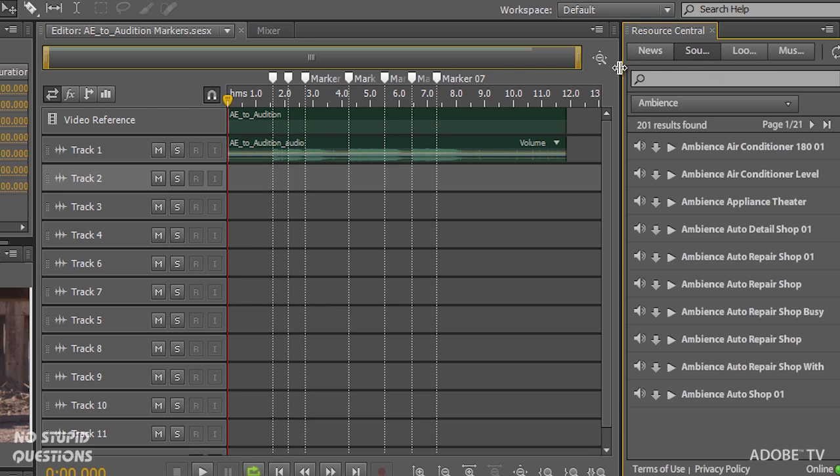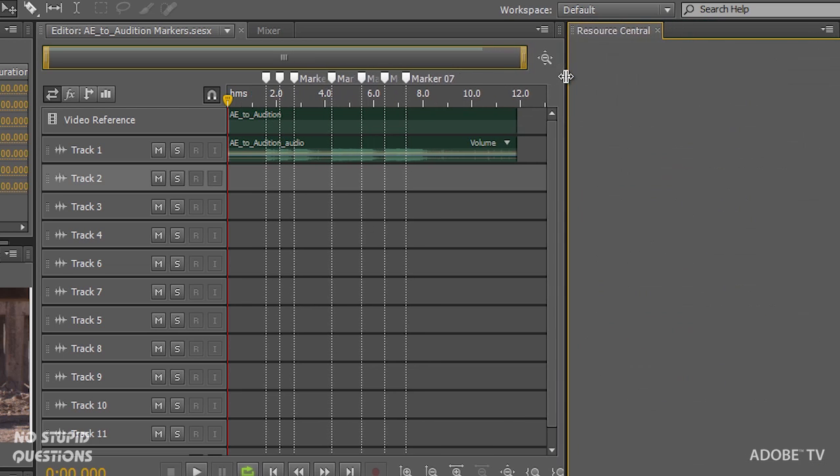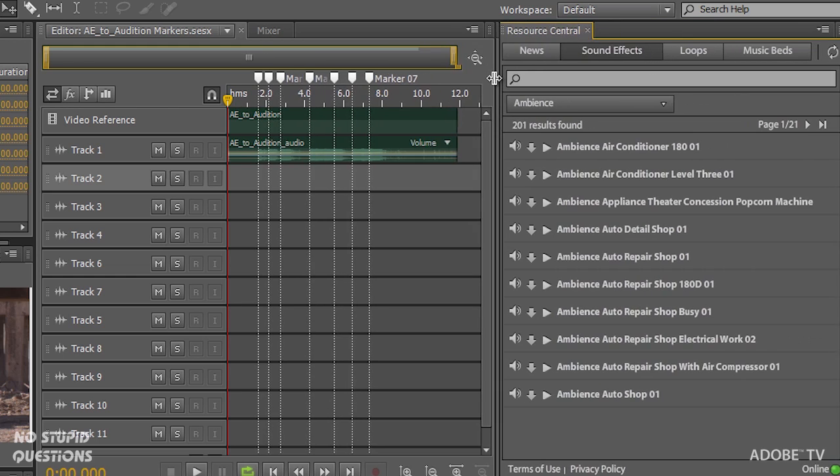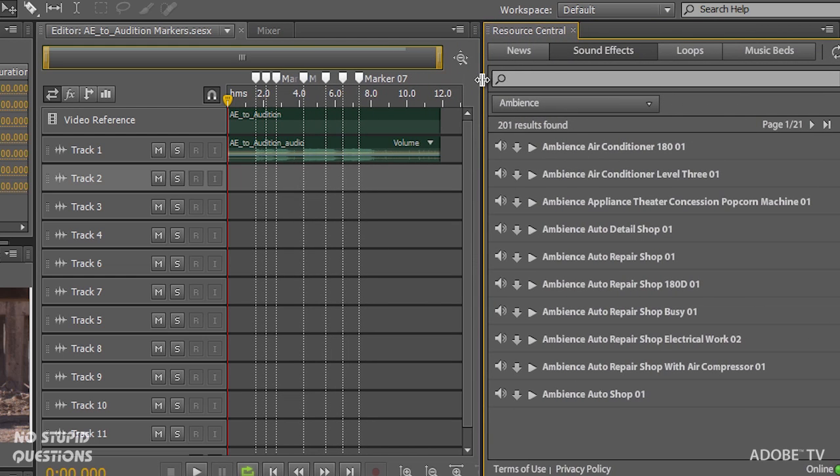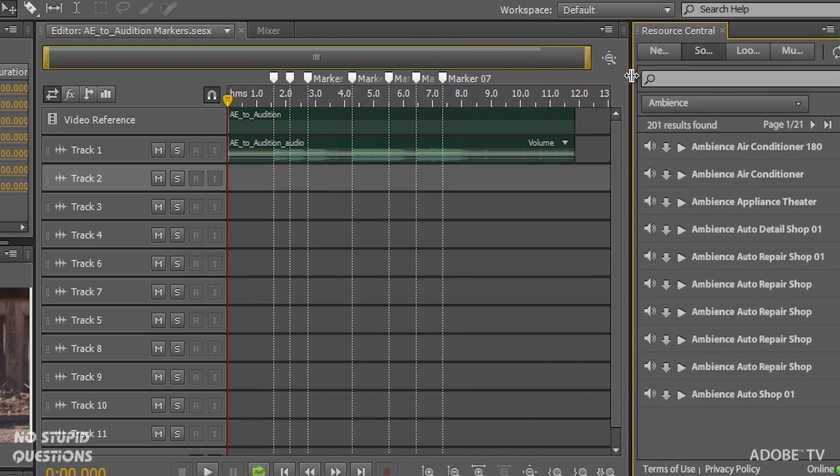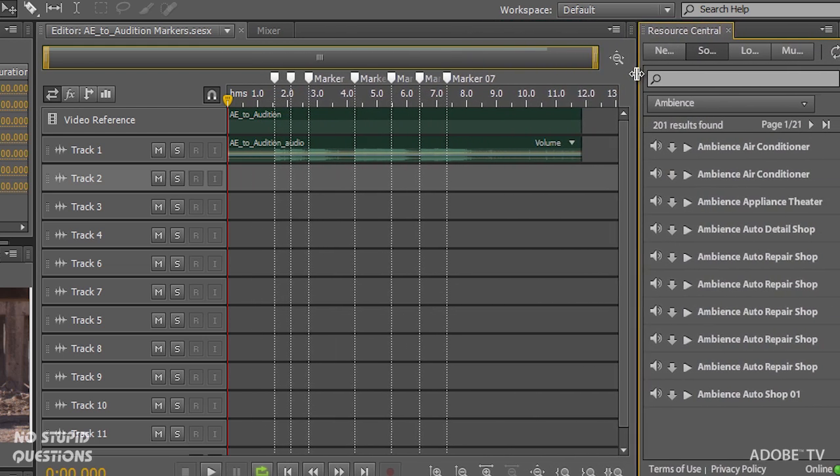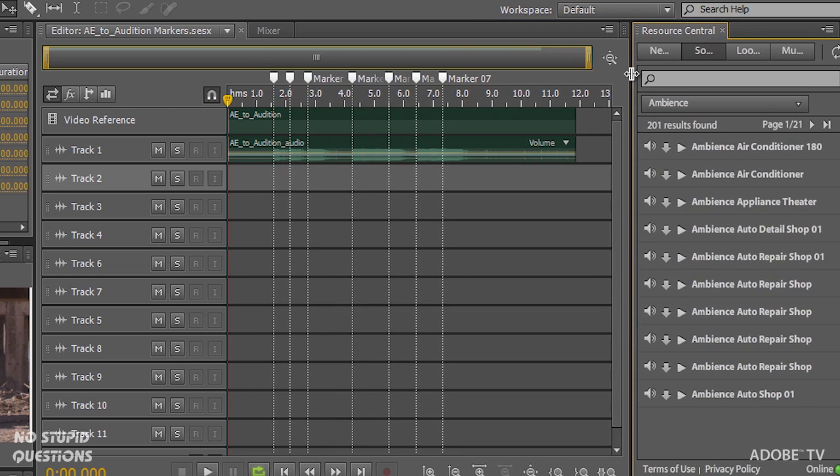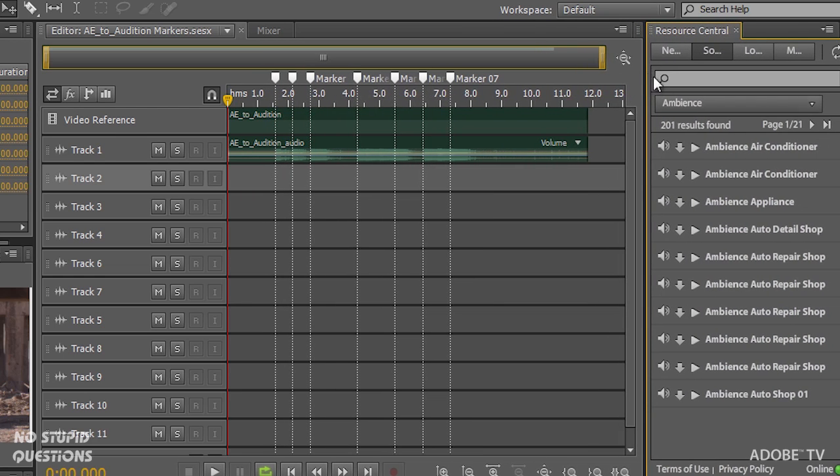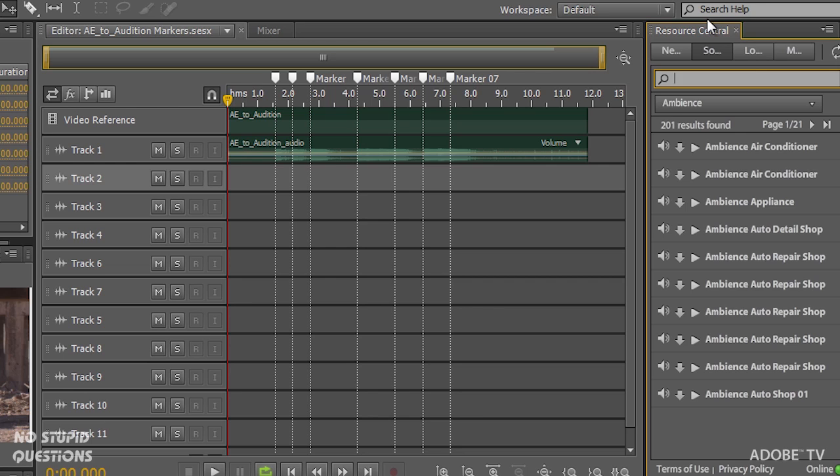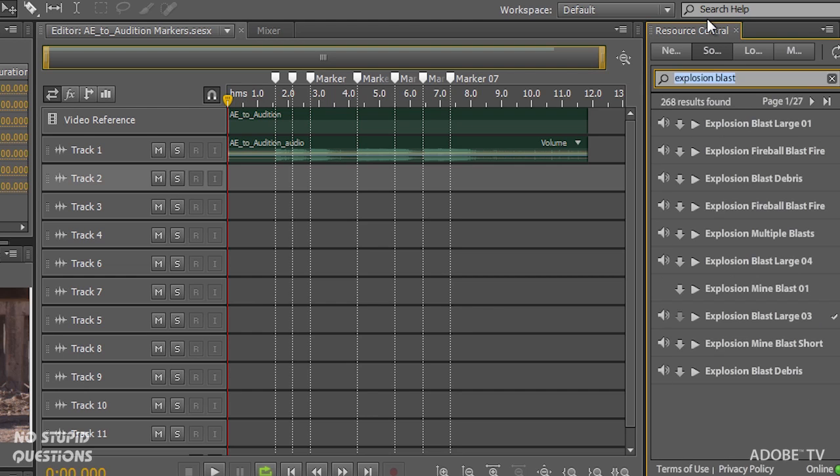So if I drag this out, you can see we have news, sound effects, loops, and music beds. And these are all royalty free for you to download and use. I'm going to start by going to my sound effects. And we can actually type explosion blast. And it's going to find a number of these files already.